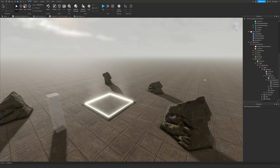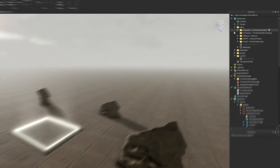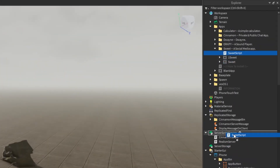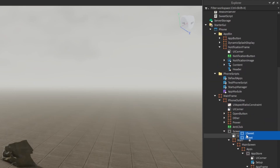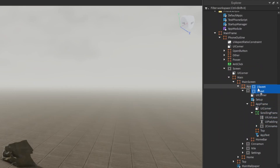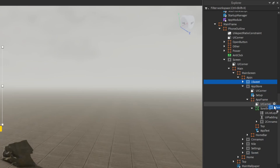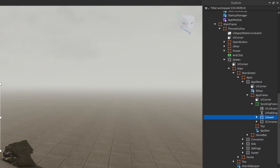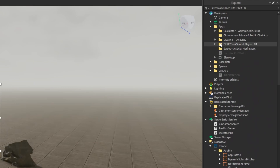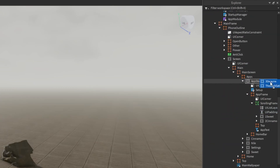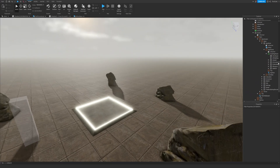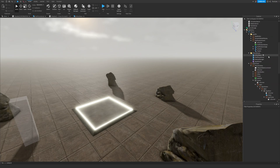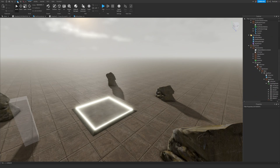Now let's implement all the other apps. Sweet's server script goes into ServerScriptService. OneSuite and Sweet go into the Apps frame, and OneSuite goes inside the Scrolling Frame. This process is the same for all of them. I've now implemented all of the preset apps.